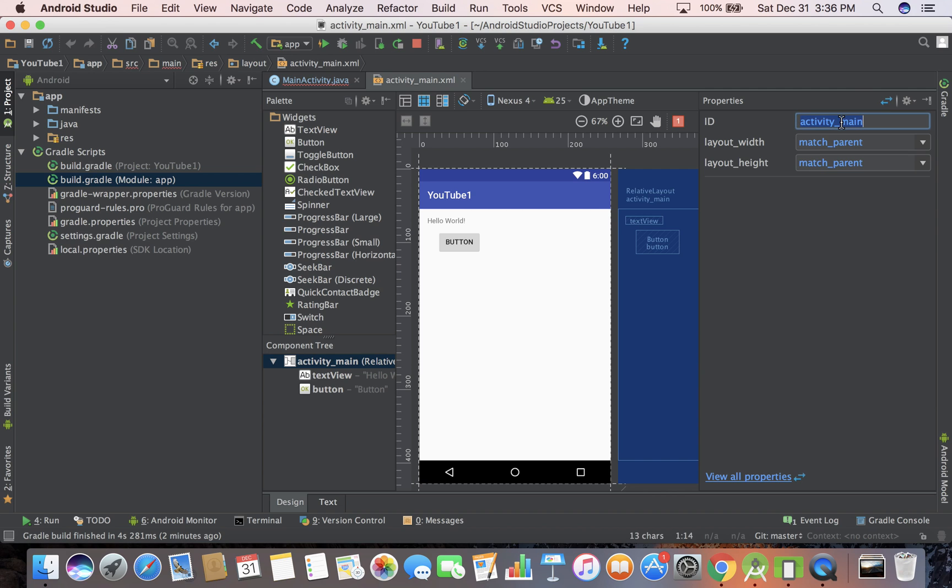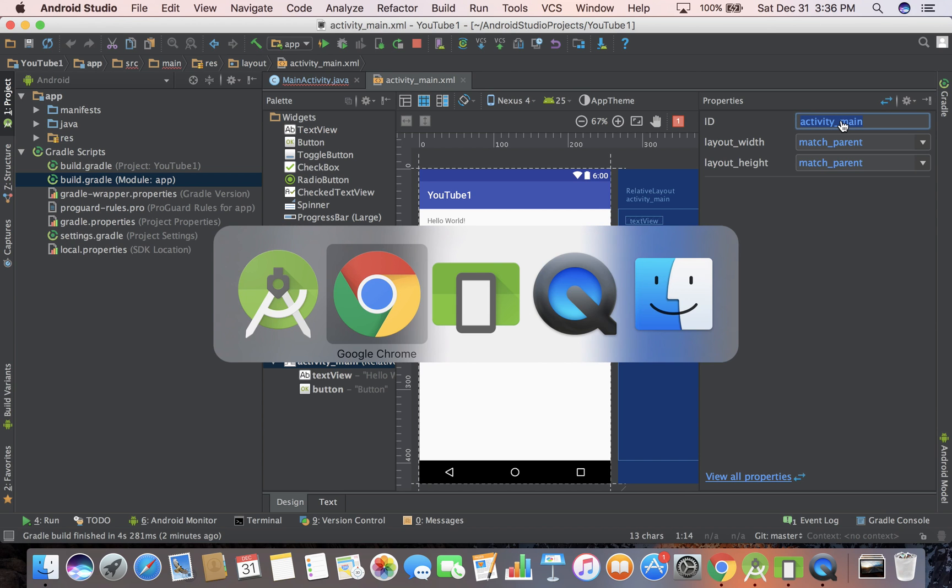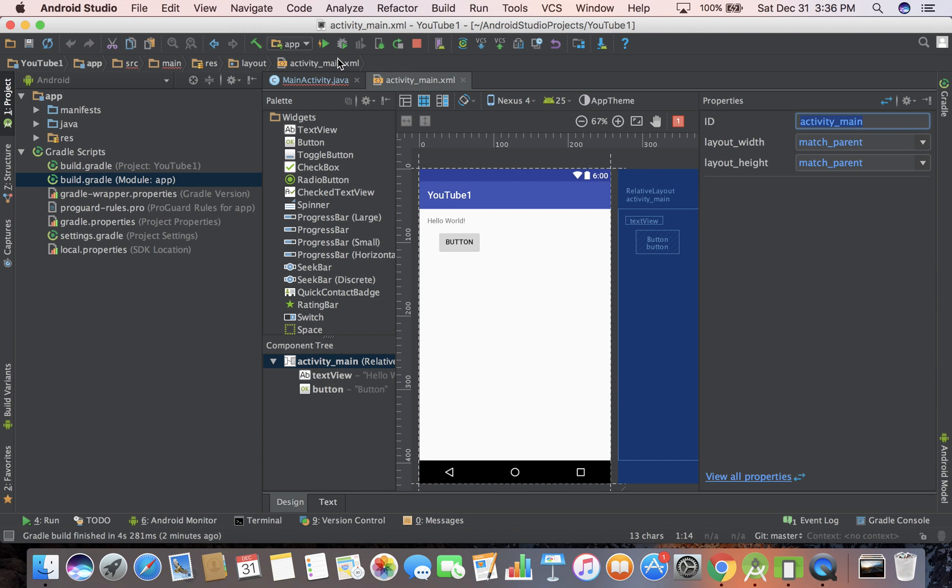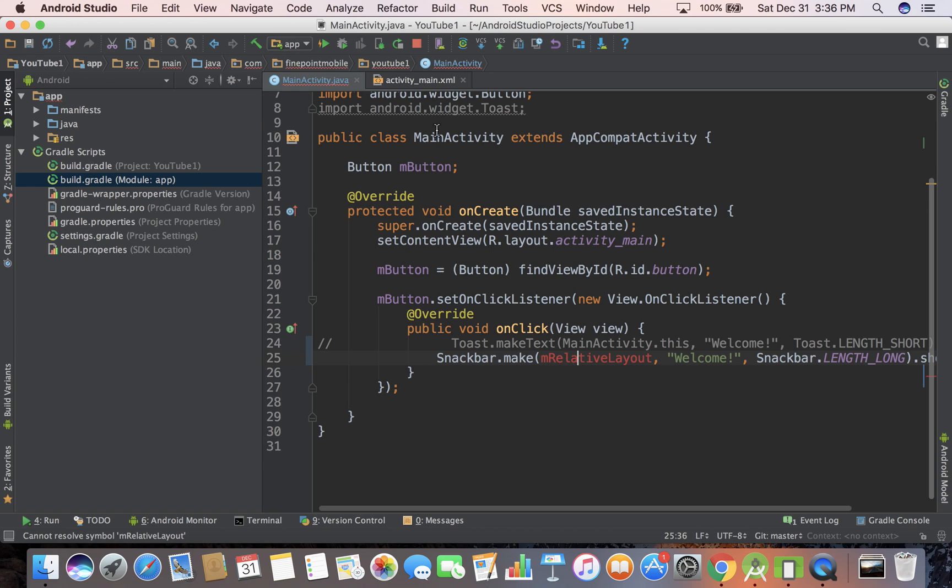But anyway, we have activity main, so I'm going to go ahead and copy that. Actually, we don't need to, we don't really go into here.